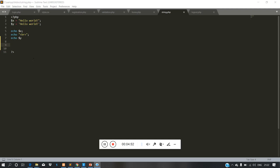Now we are going to declare a variable. Variable a — as an example, variable a is equal to 5074.